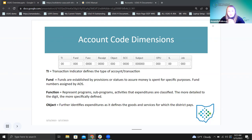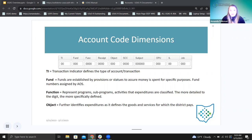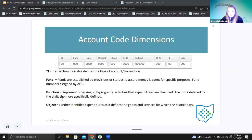The fund. Funds are established by provisions or statutes to ensure money is spent for specific purposes, and fund numbers are assigned by AOS. There are three categories: local funds, state funds, and federal funds. Federal funds are usually in the 500s and may be associated with grants. A grant the school is getting from the federal level would be tracked through one of those specific fund codes — they can account for here's the money received from the grant, and here's the money spent for the purpose that grant had established.